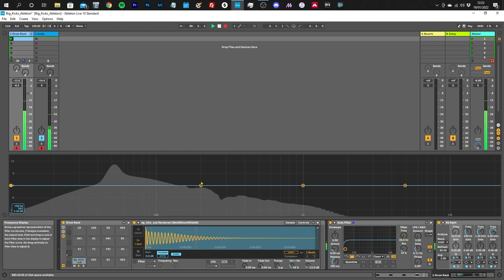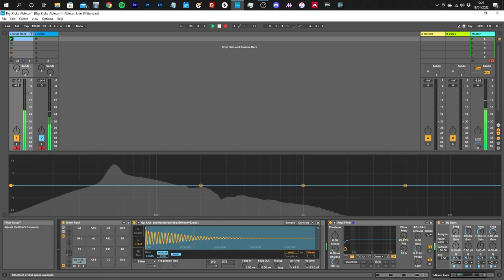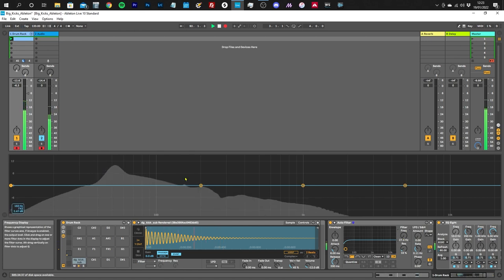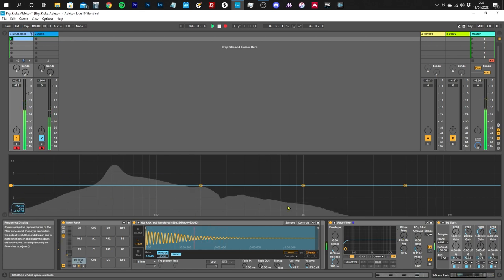So what we're going to do now is wind the cutoff frequency back so it starts to take out some of the low end. Have a listen, listen carefully to what's going on, but also watch this area as well.